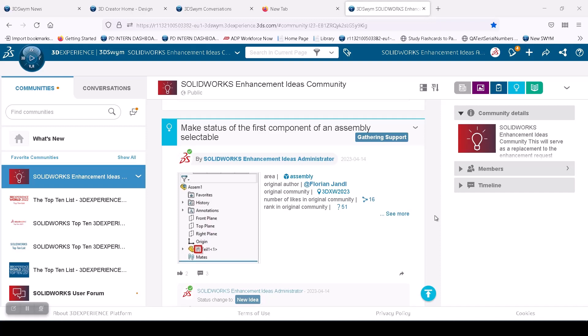Hello everyone, my name is Saud Ansari, a member of the product definition team at SOLIDWORKS, and today I'll show you a quick tour of a new enhancement feature in SOLIDWORKS 2024.